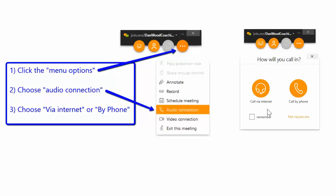When you do that, you'll simply pick whether you want to connect with your computer. If you do that, you're going to need speakers so that you can hear, and a microphone if you plan on speaking.